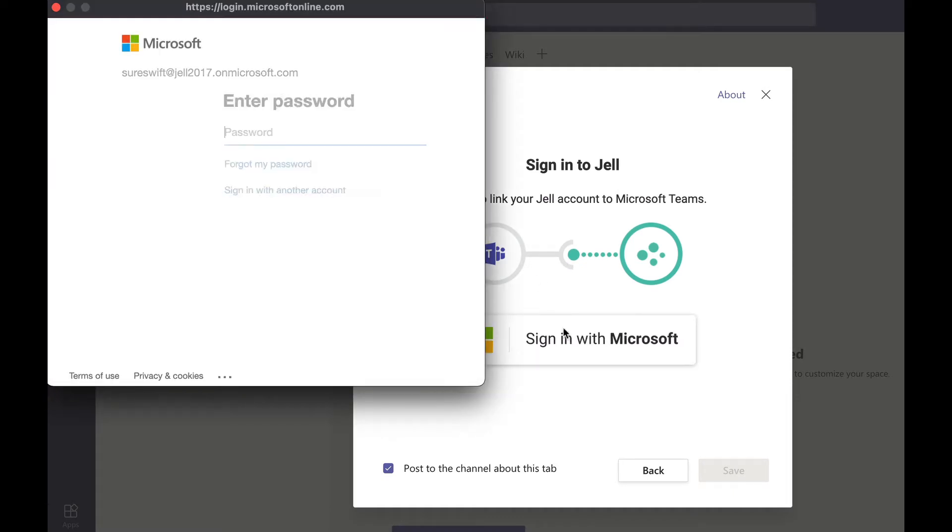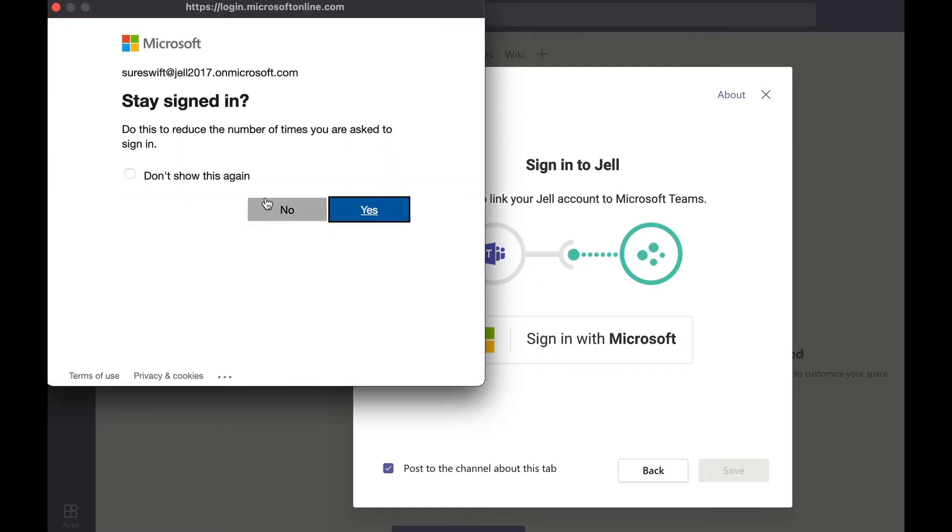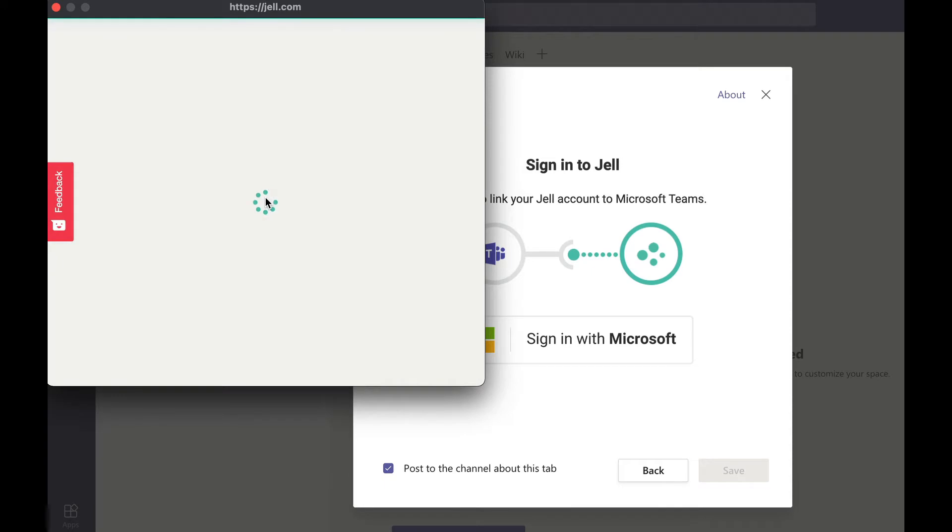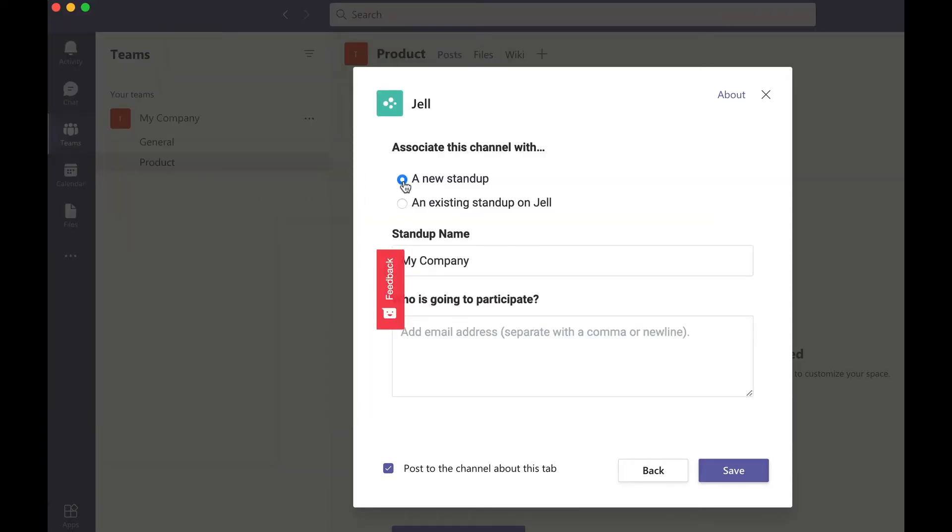Sign in with your Microsoft account and create an account in Jell and link both accounts. Choose an existing standup or create a new one. If you're setting up Jell for the first time you only see option to create a new standup.